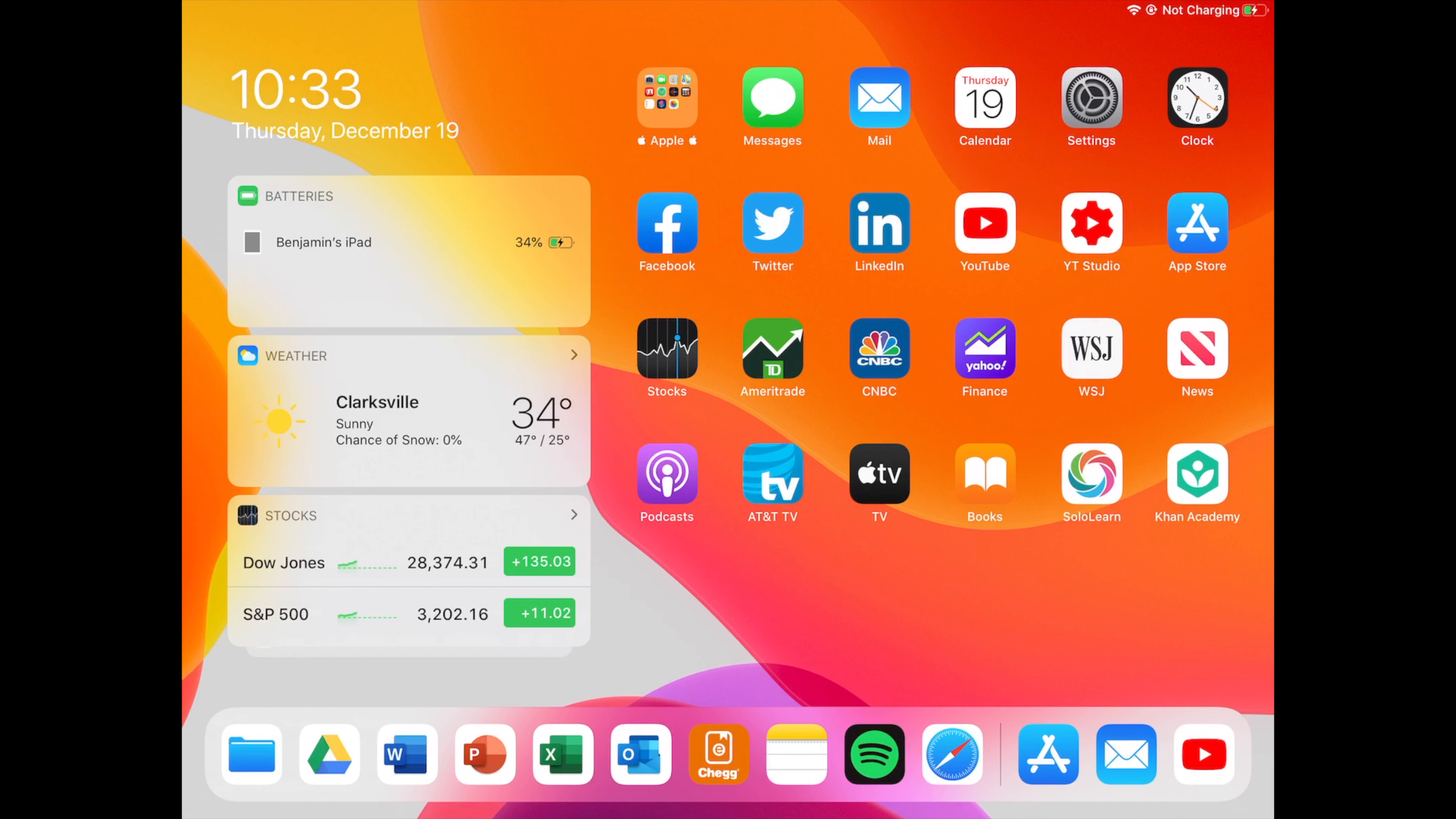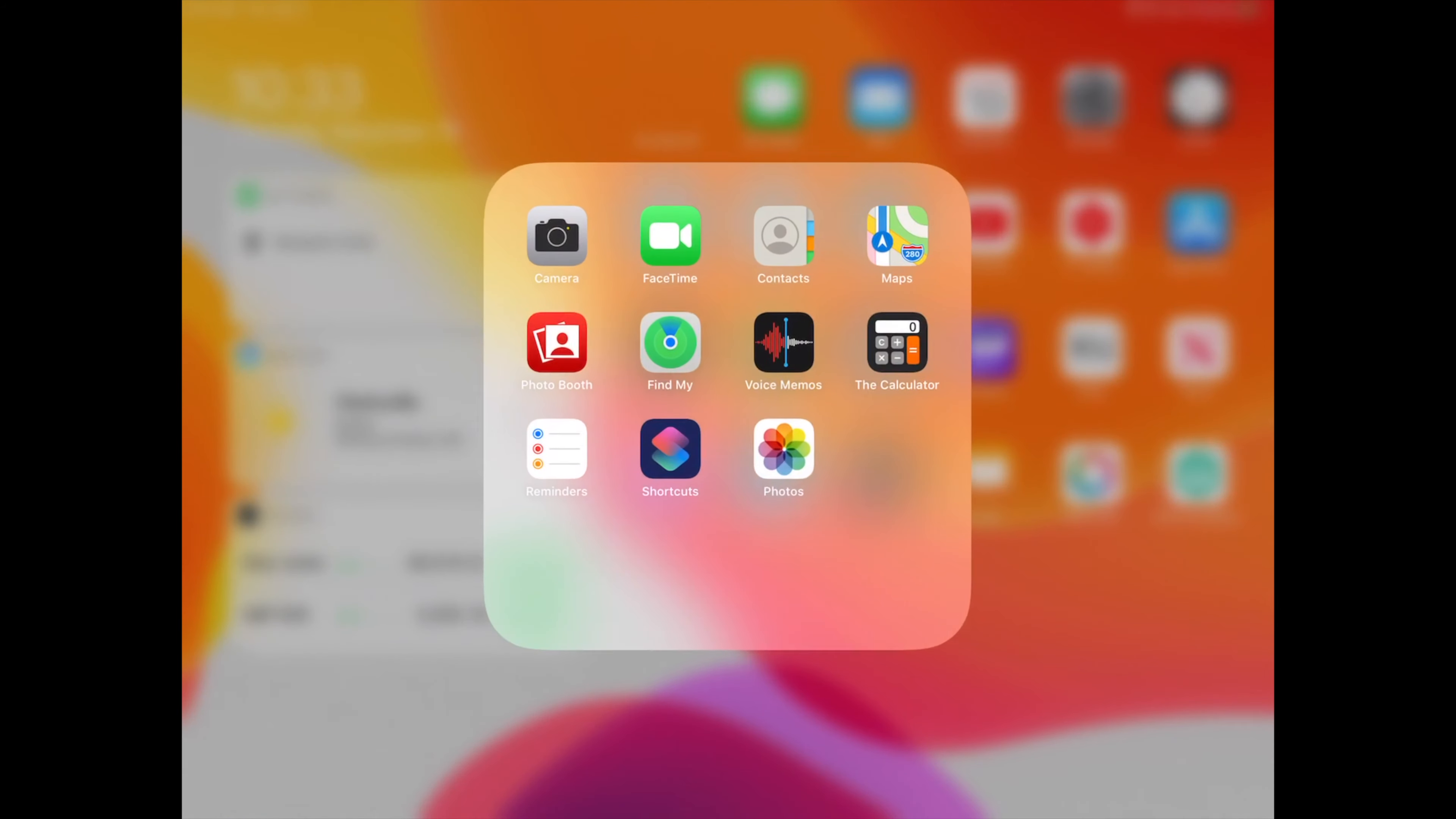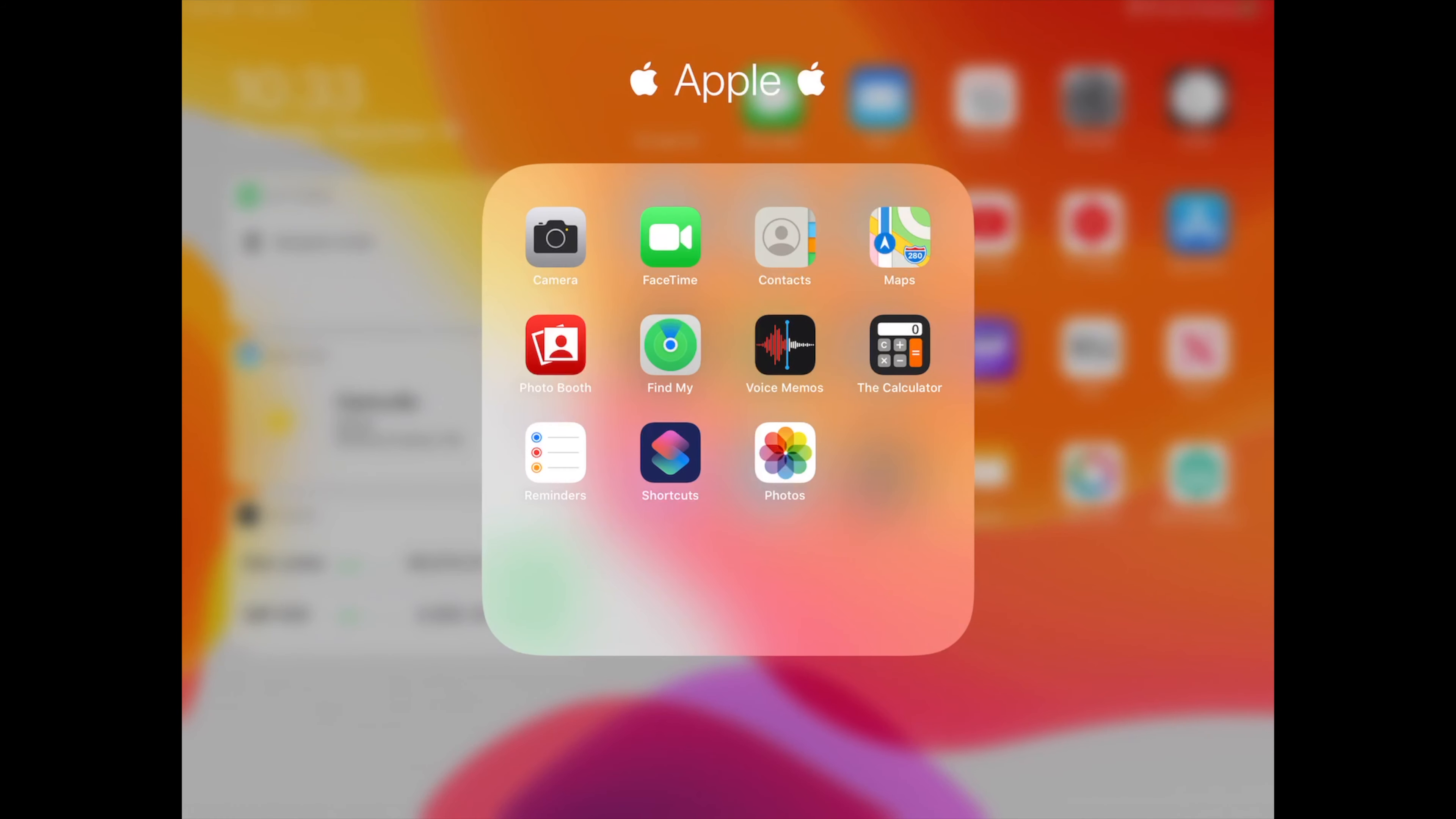First thing here in my Apple folder, I just have a few random Apple applications: the camera, FaceTime, contacts, maps, photo booth, Find Mine, the Find My application which is really nice, voice memos, the calculator even though it's not an Apple application. I still don't know why the iPad doesn't come with a calculator but whatever, it's just Apple.